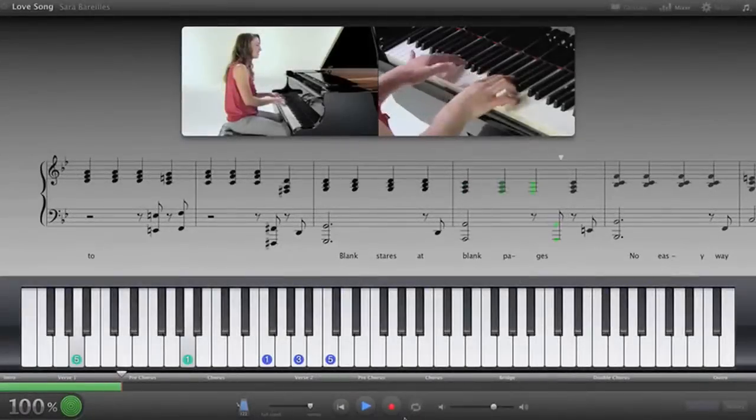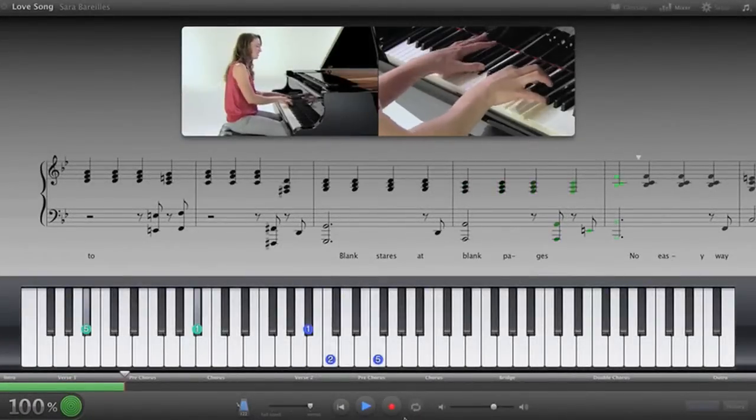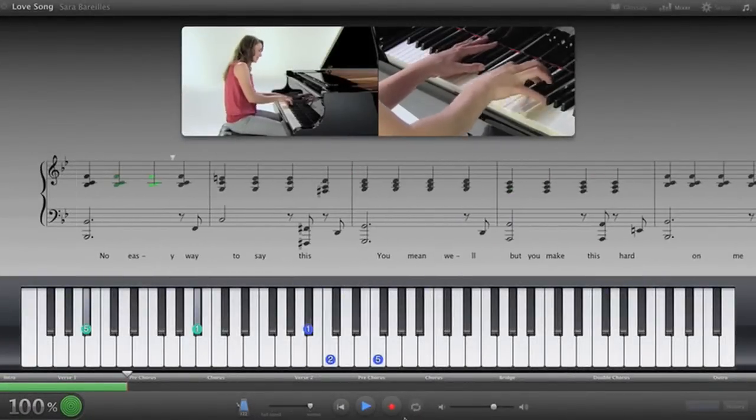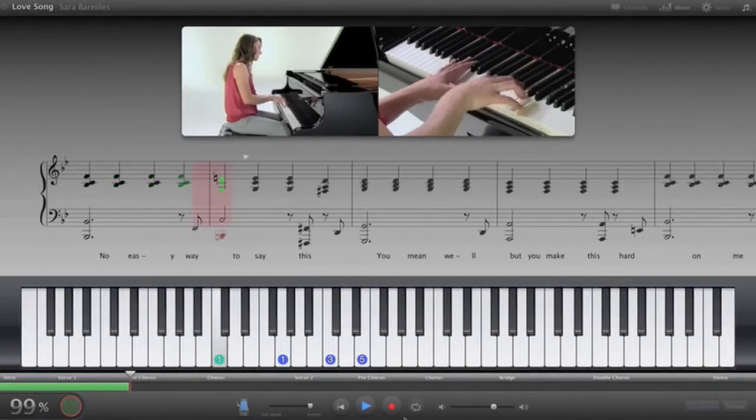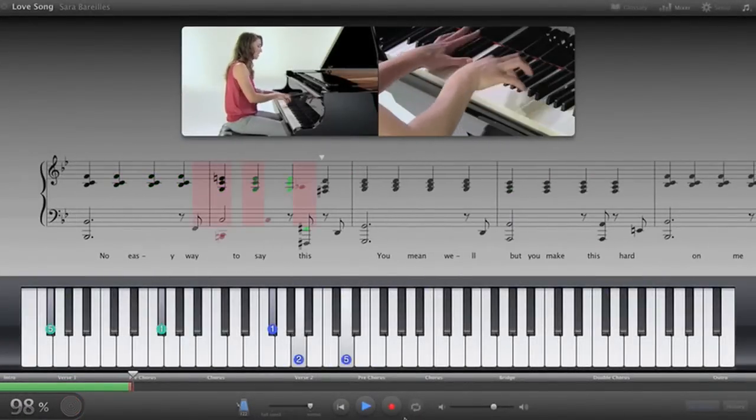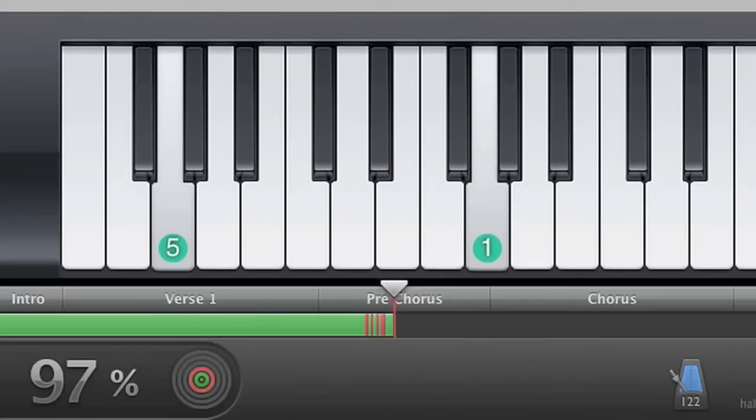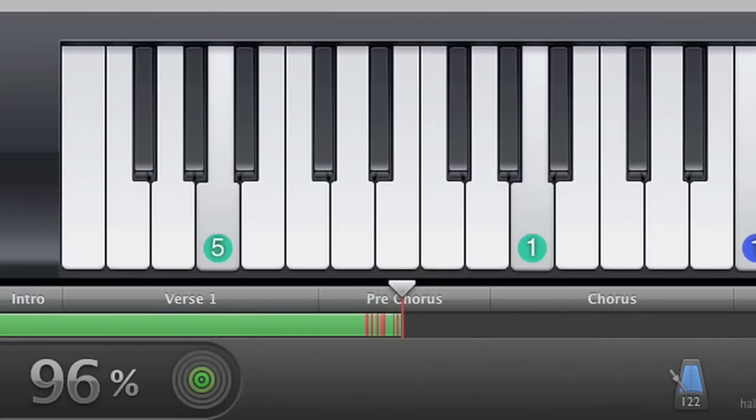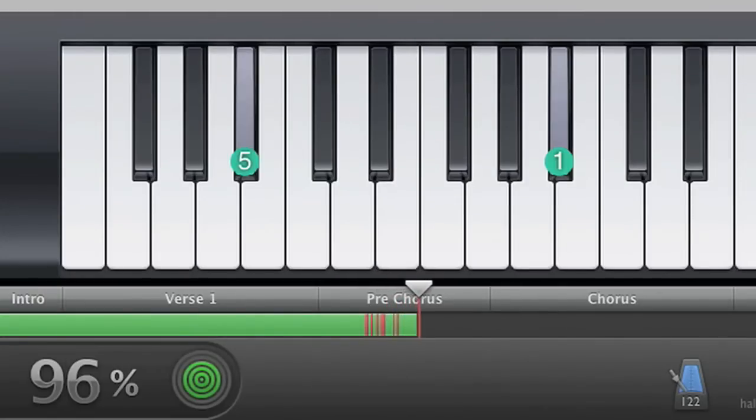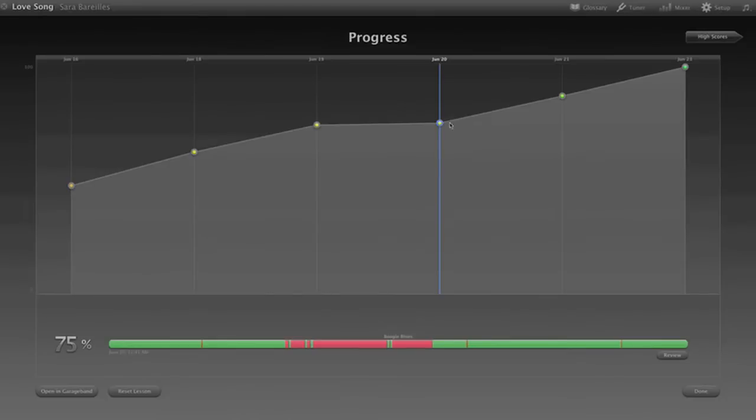And for the first time ever, get feedback while you learn any lesson with a new feature called How Did I Play? It actually tracks your performance note for note and shows you what you're doing right and what you're not. Keep track of your progress and try to beat your best score.